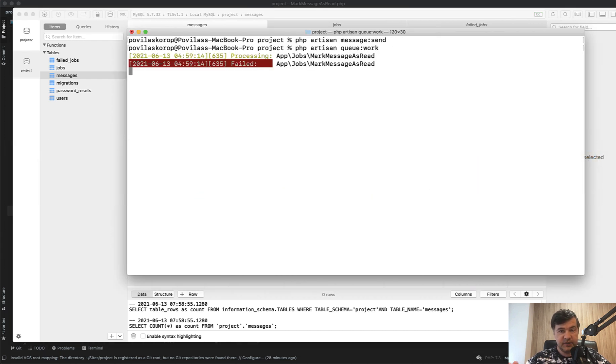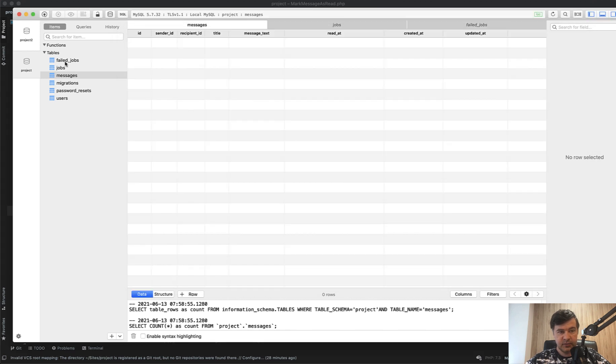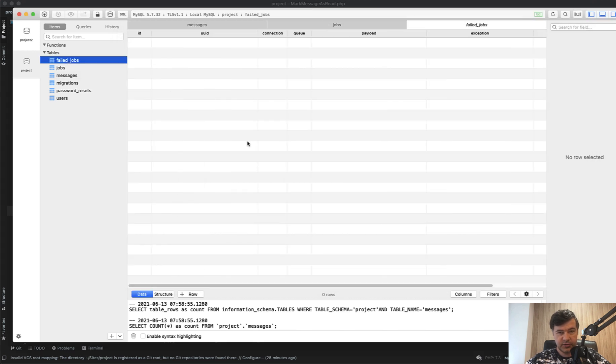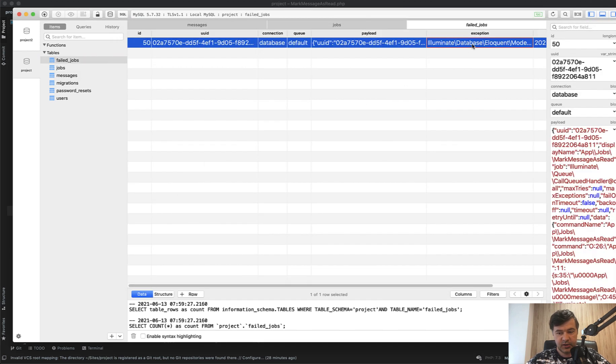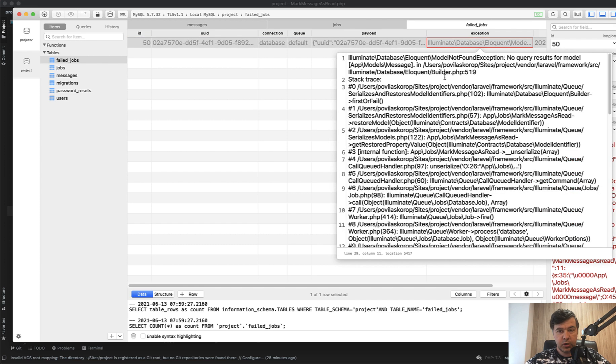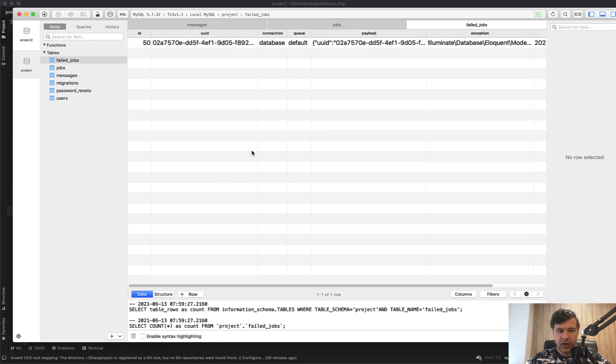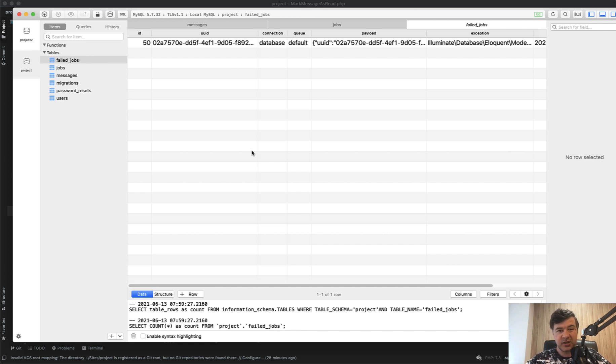Obviously it fails. Let's see the error. Failed jobs. Refresh, and model not found exception. The message is not found. But in reality, that job should still succeed. Even if it doesn't find the message, it means that the notification is irrelevant, but it should not fail as a job.